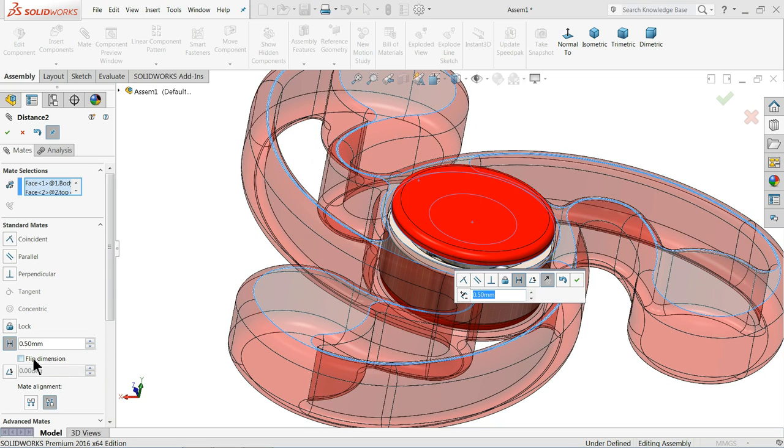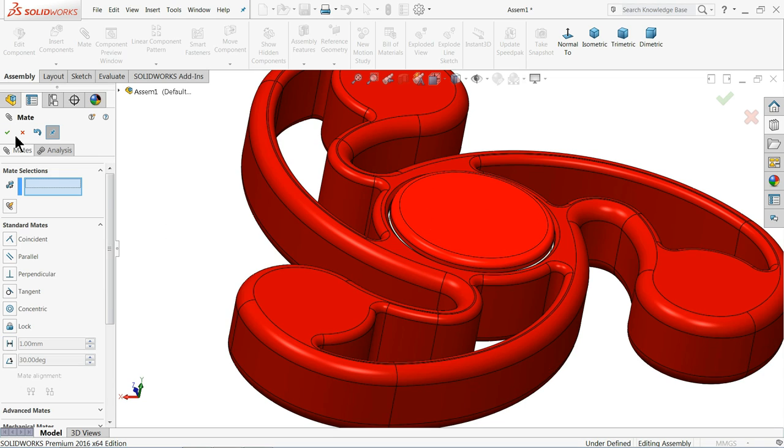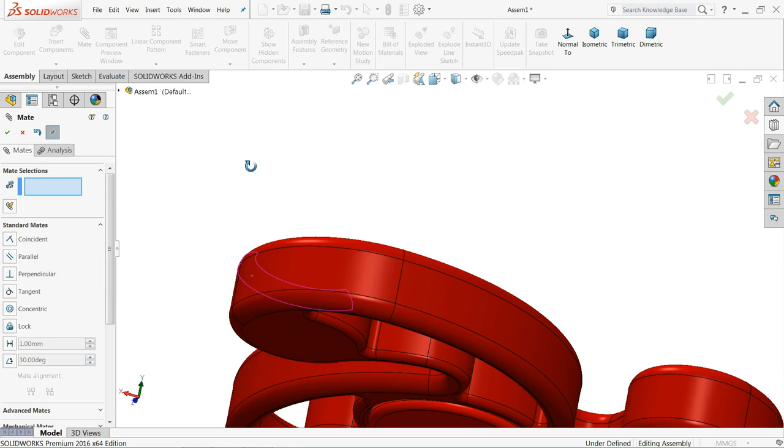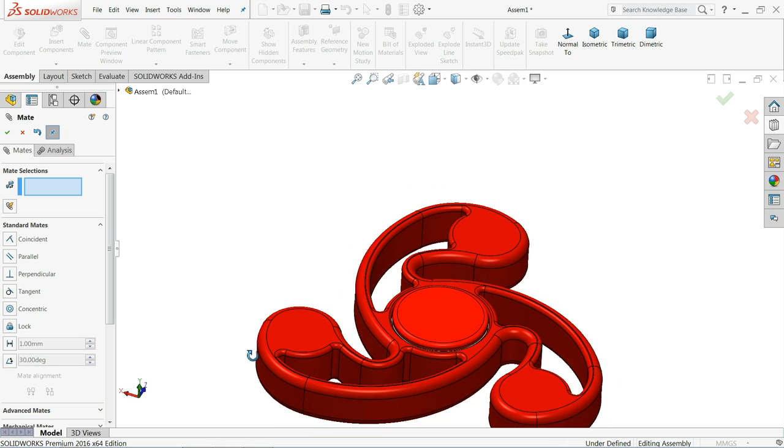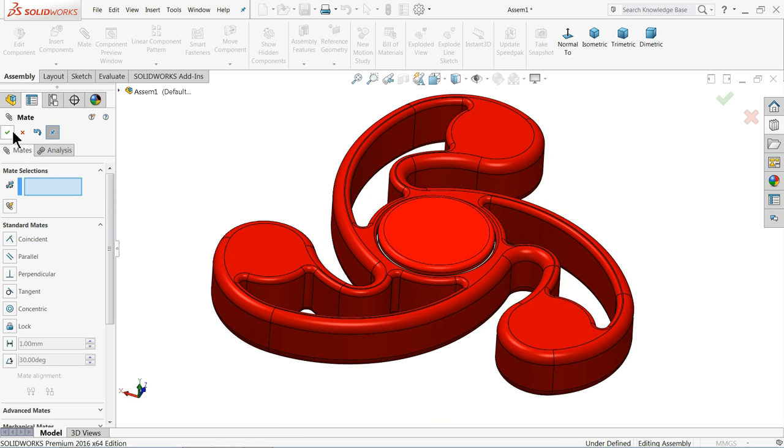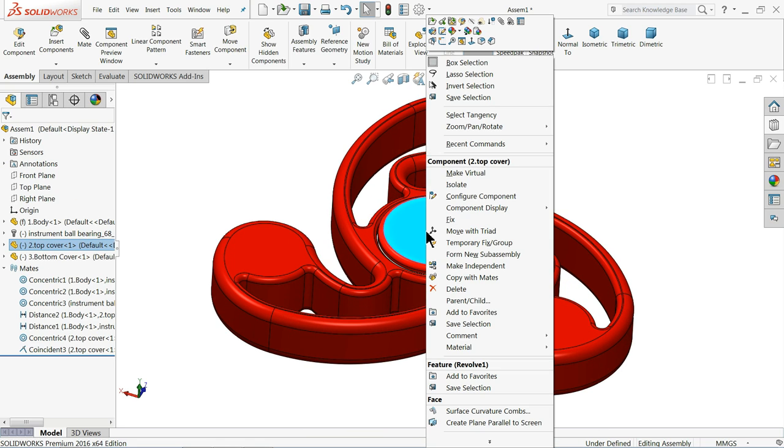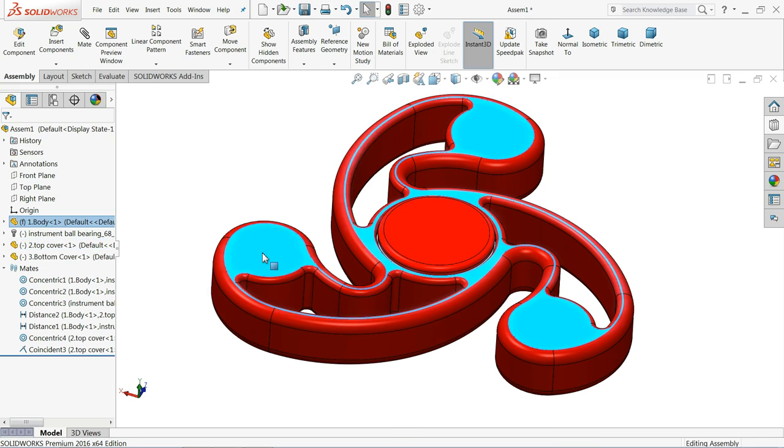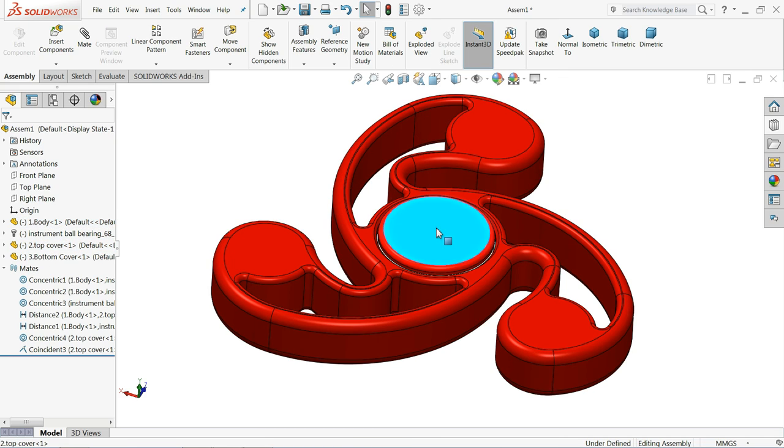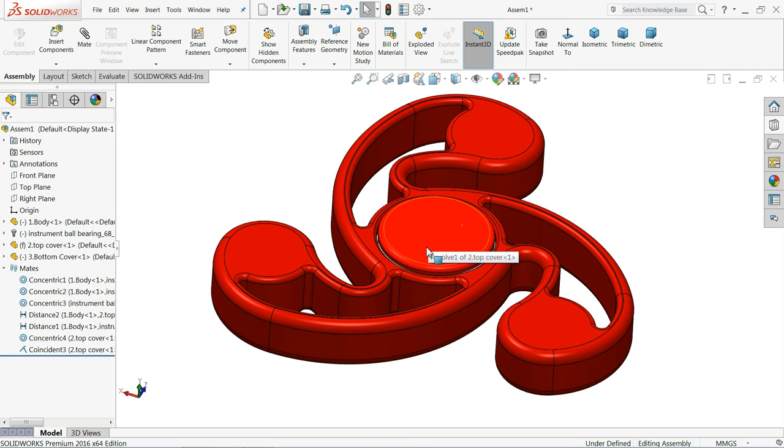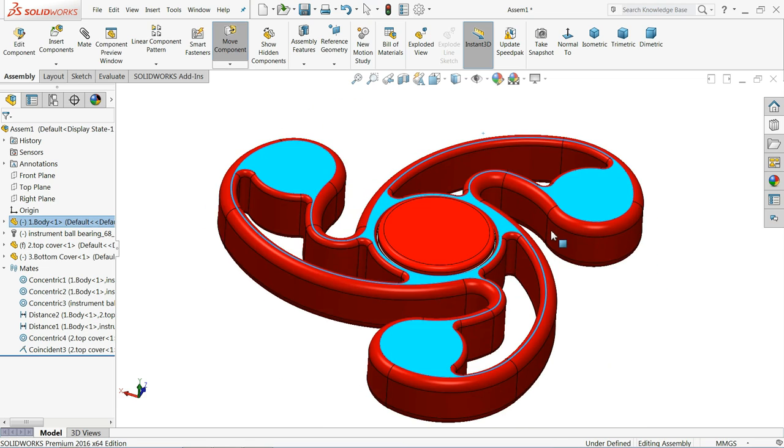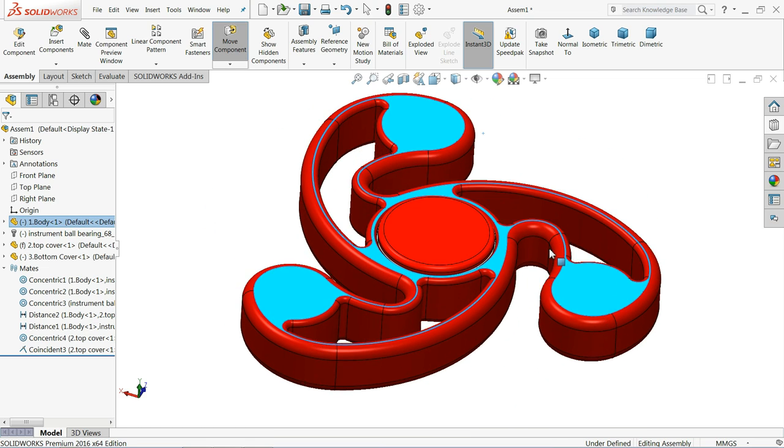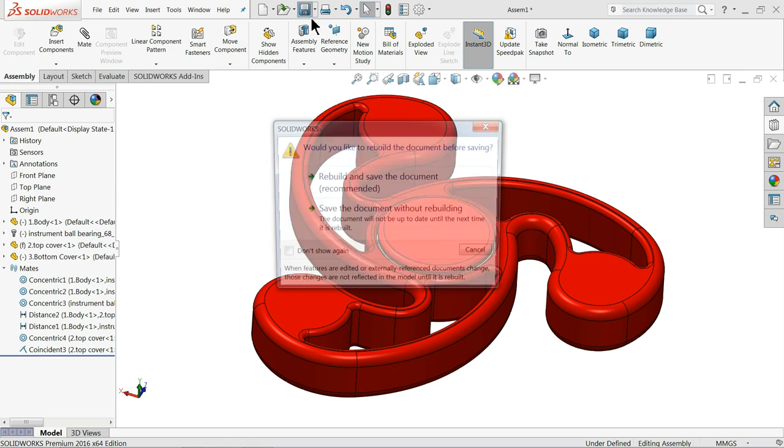Now right click on this, select float. Right click on this, fixed. Now this one is fixed. It will rotate like this. Now save this assembly.